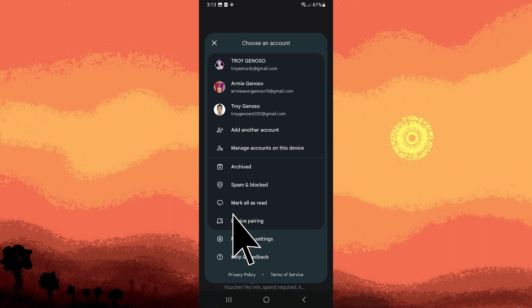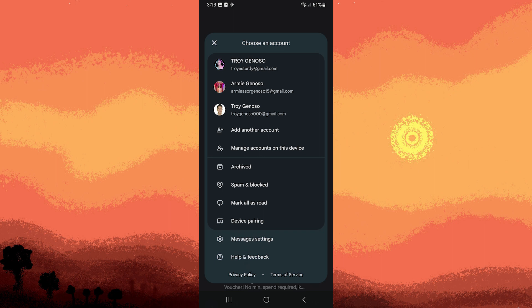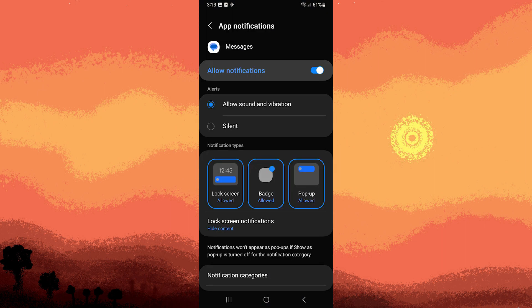Step 3, navigate to manage settings then go to notifications. Step 4, locate an option related to privacy or lock screen settings.